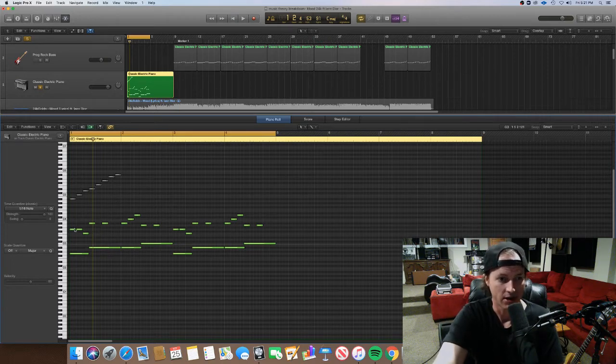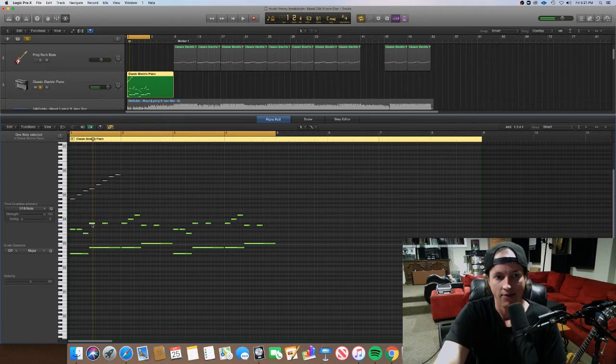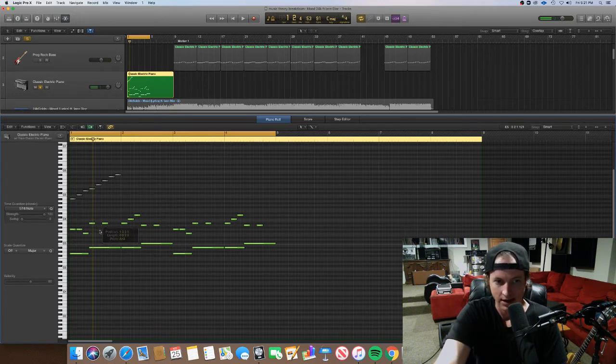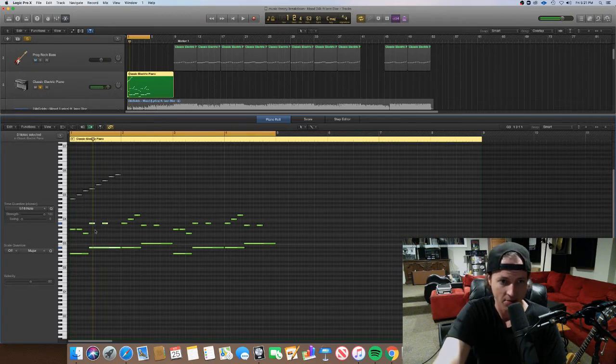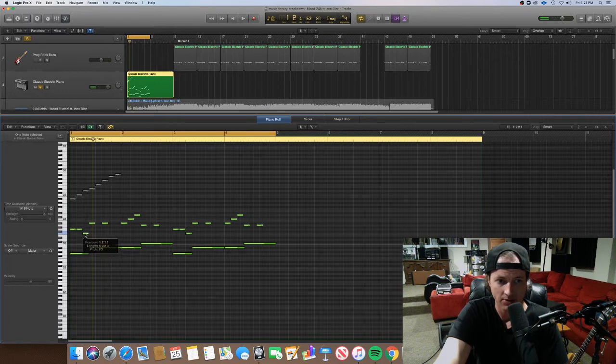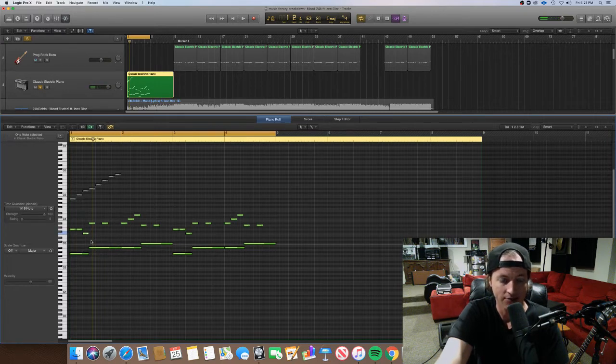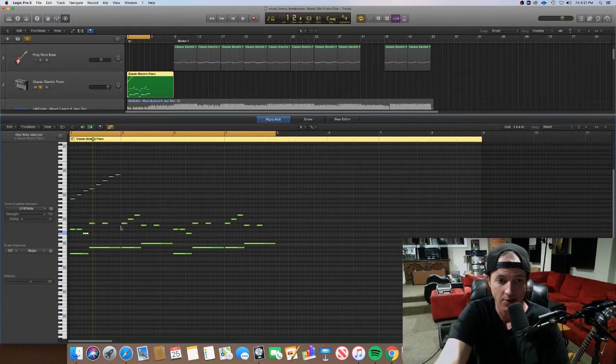So the notes are starting on G, F, B-flat. Now we're going to one chord, the B-flat major. So that's landing on the root note. The note it comes from before is F. That's also in the chord that's coming up. So that's where that comes from.